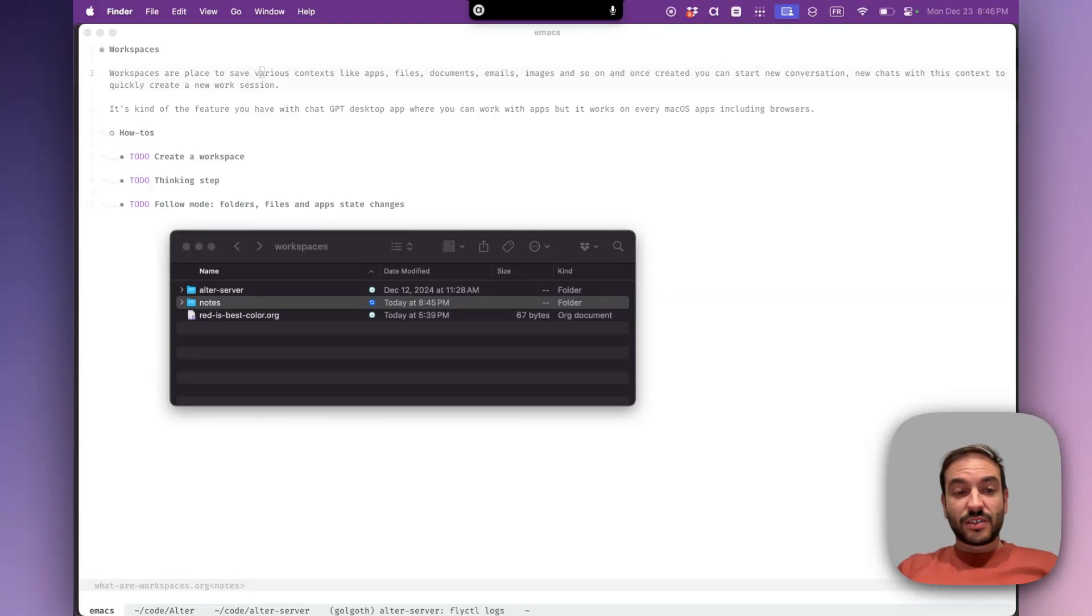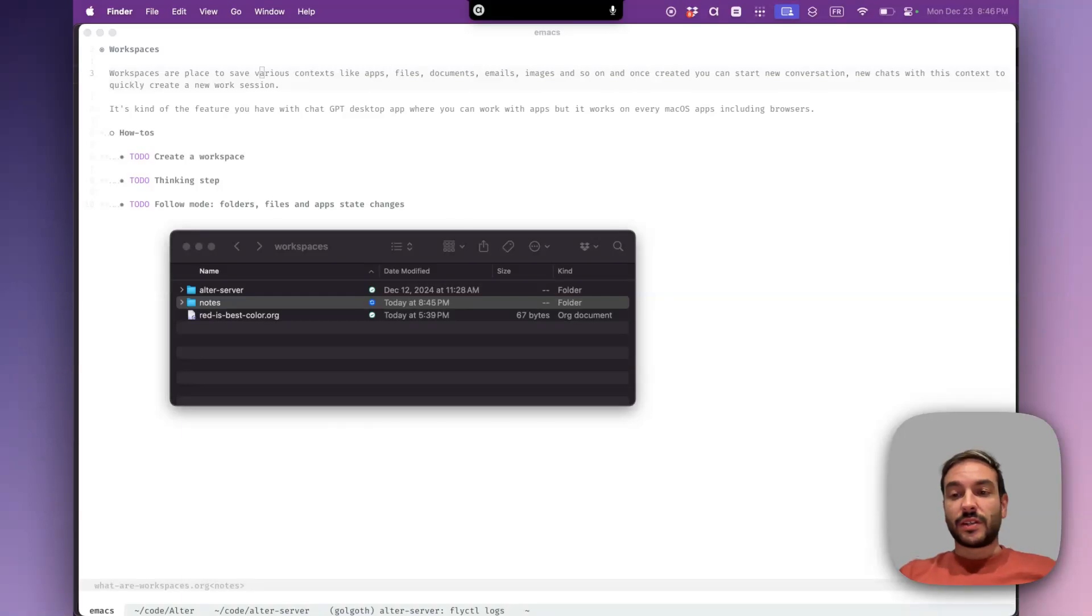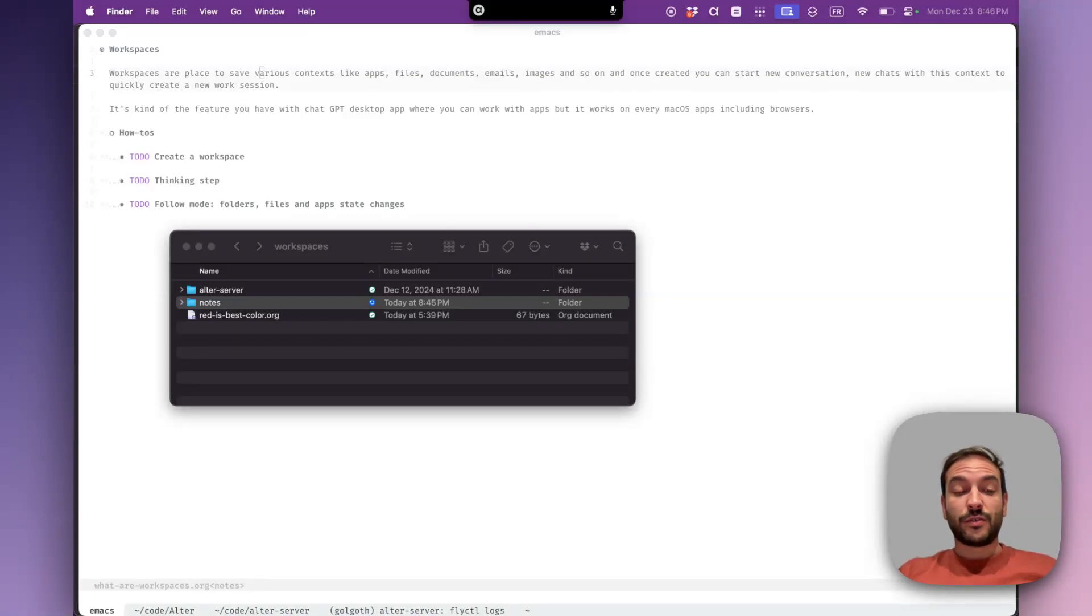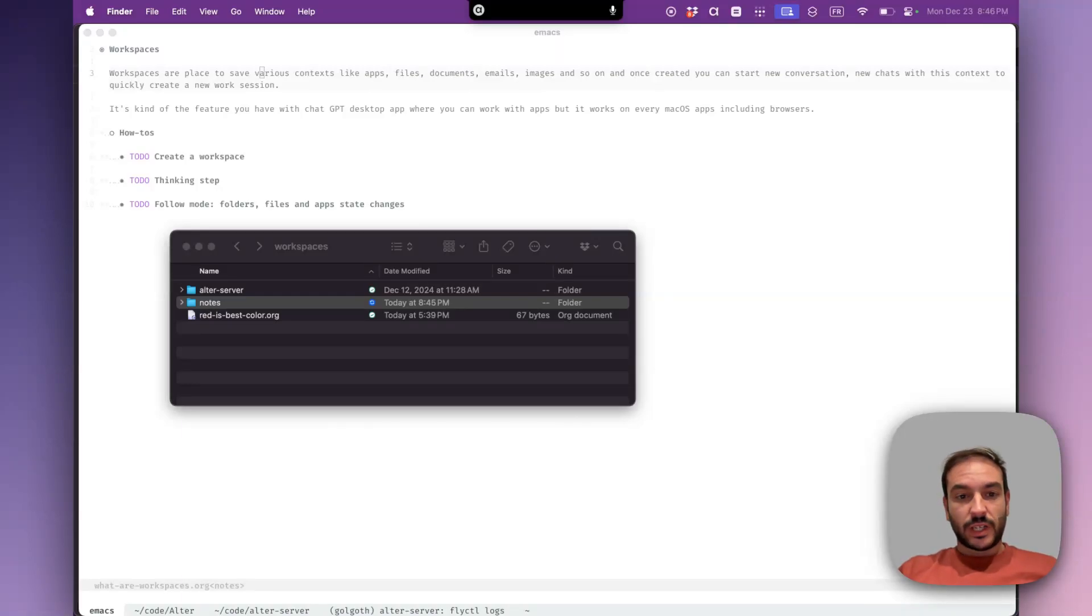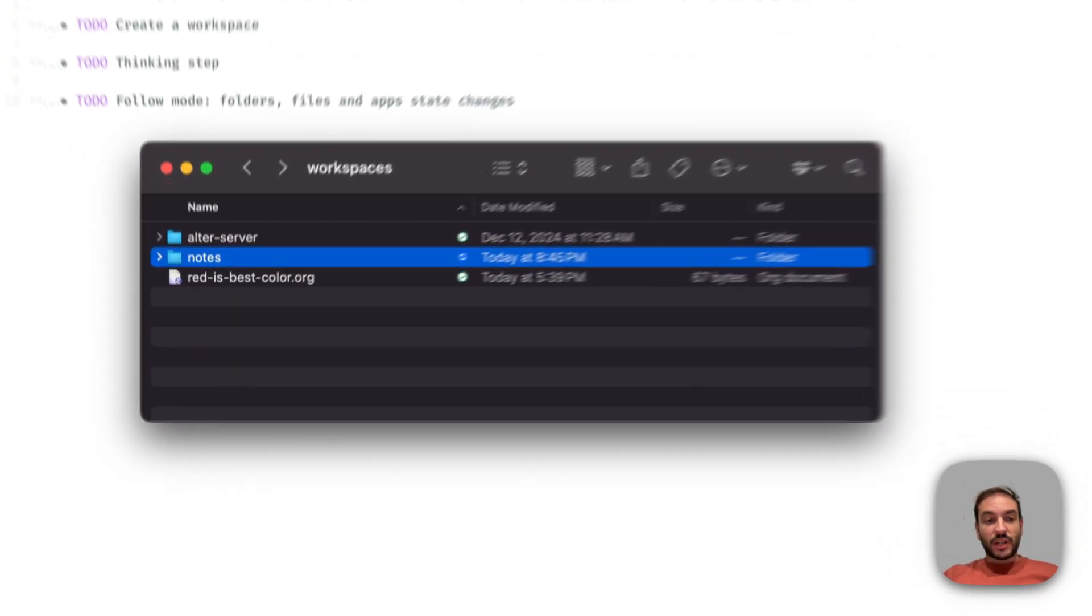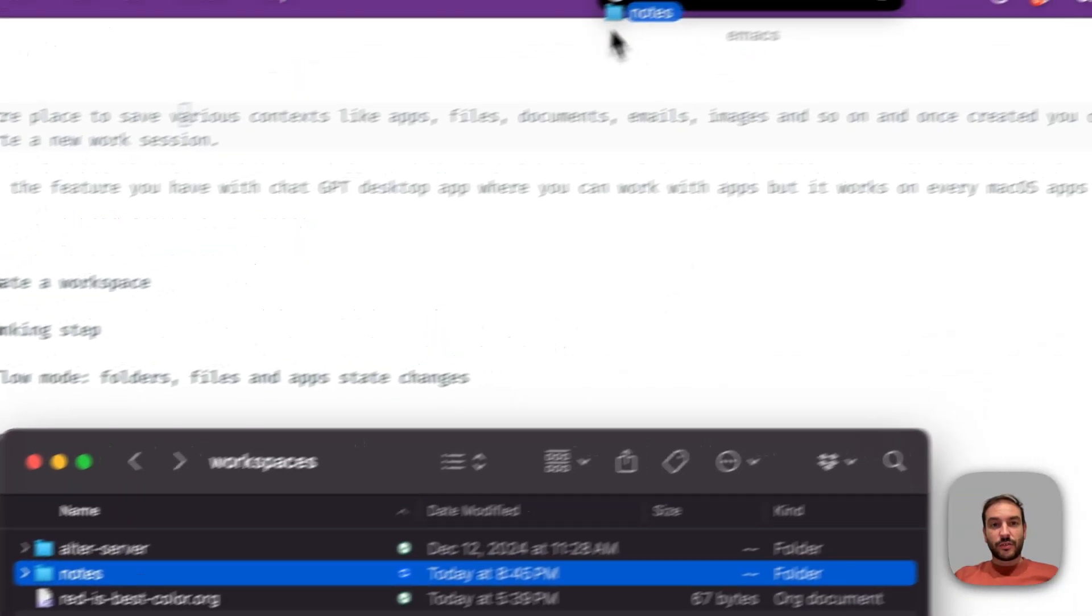Hey guys, let's talk about workspaces, which are like folders where you can add data like directories, files, and apps to follow and reuse them for new chat sessions. So let's start by creating one. I will add my notes folder.